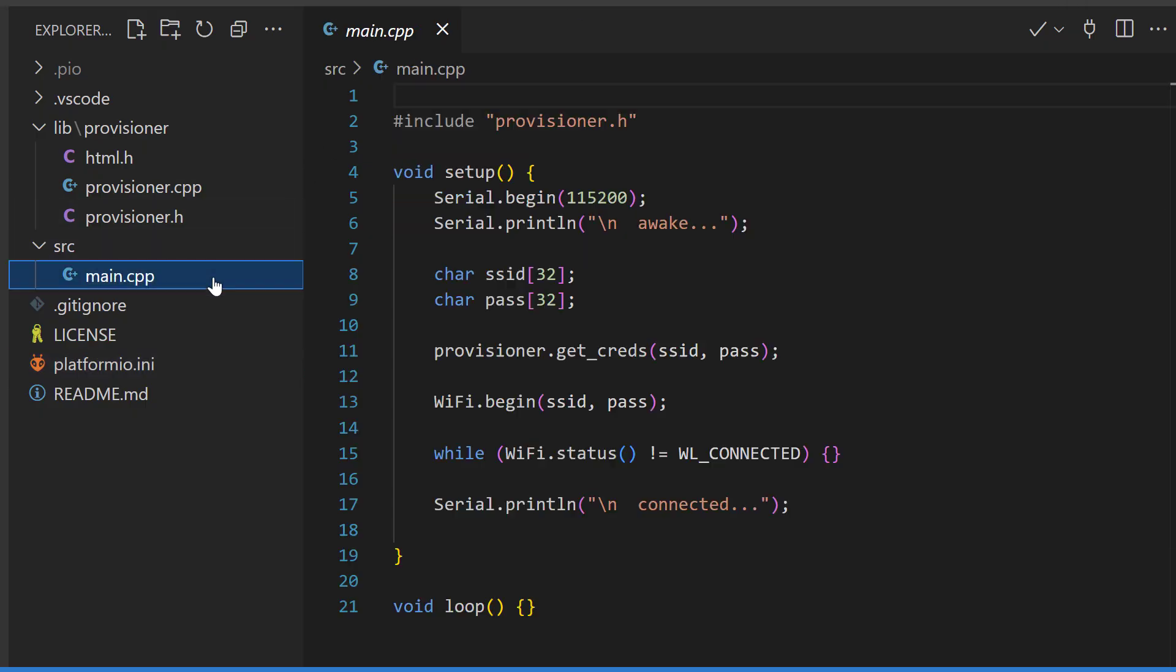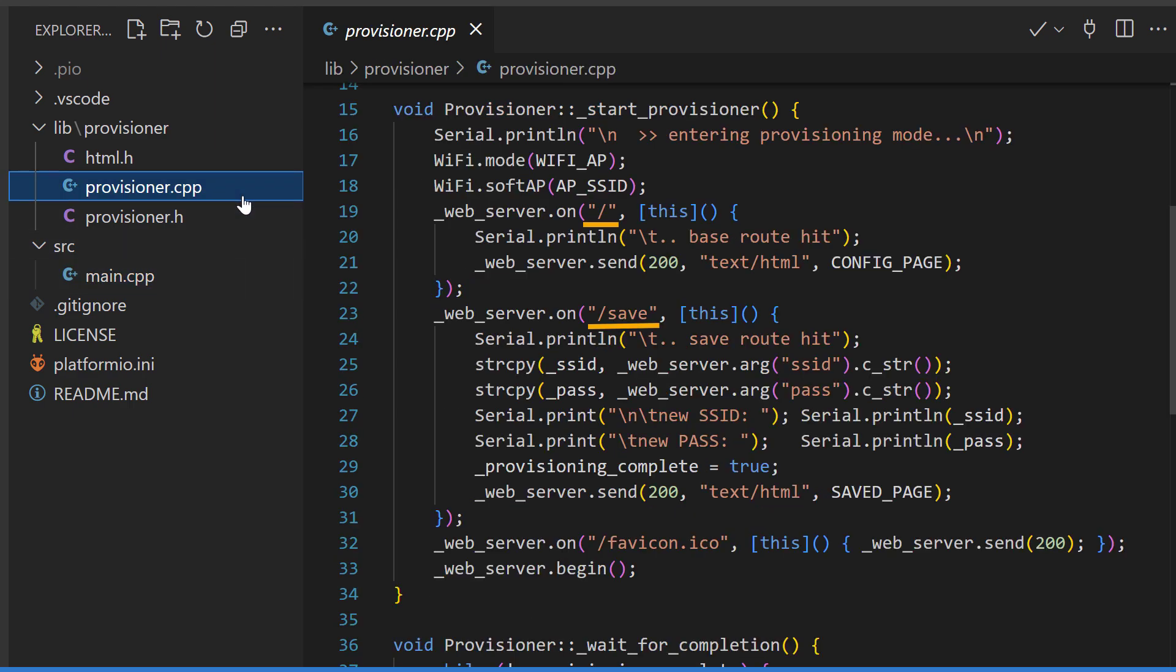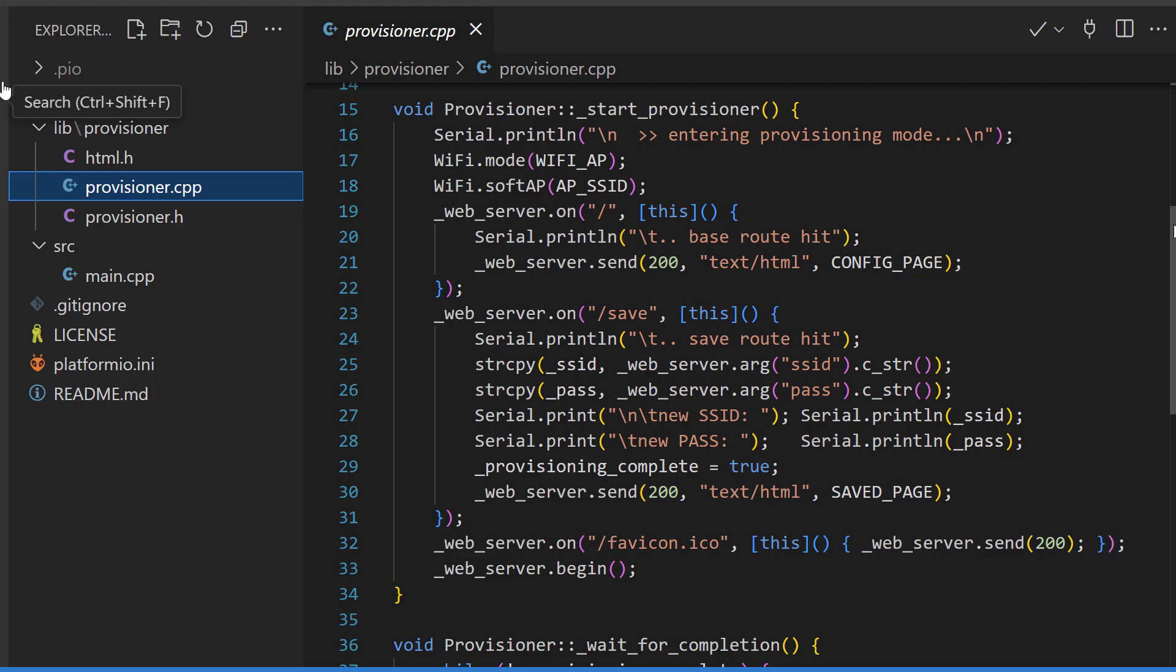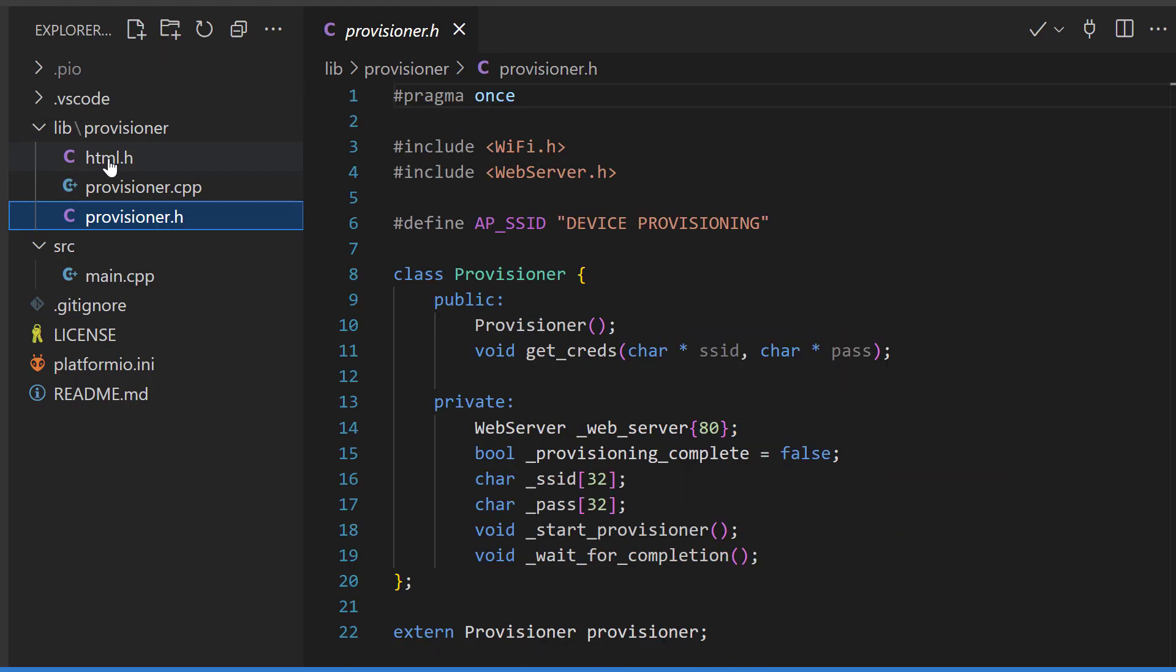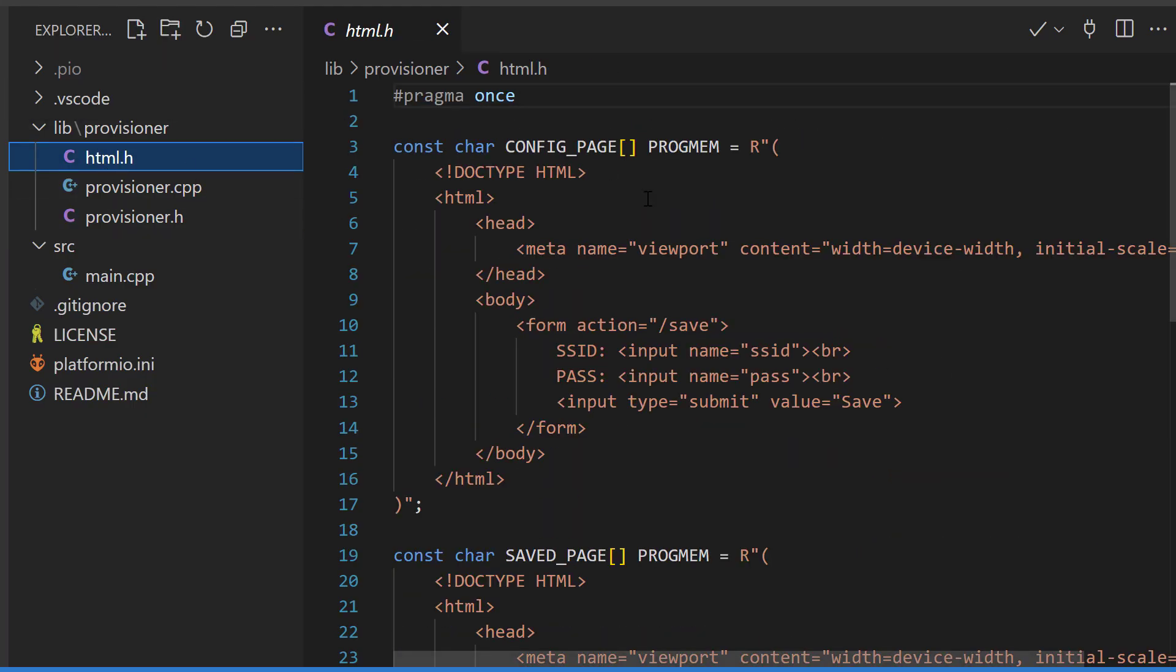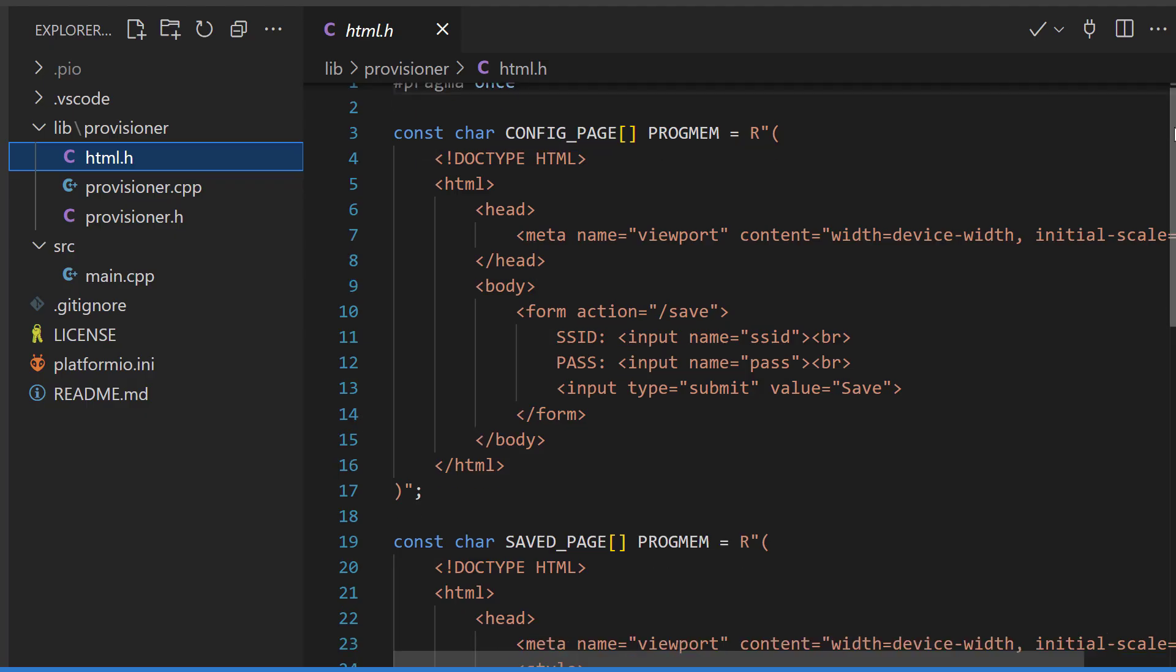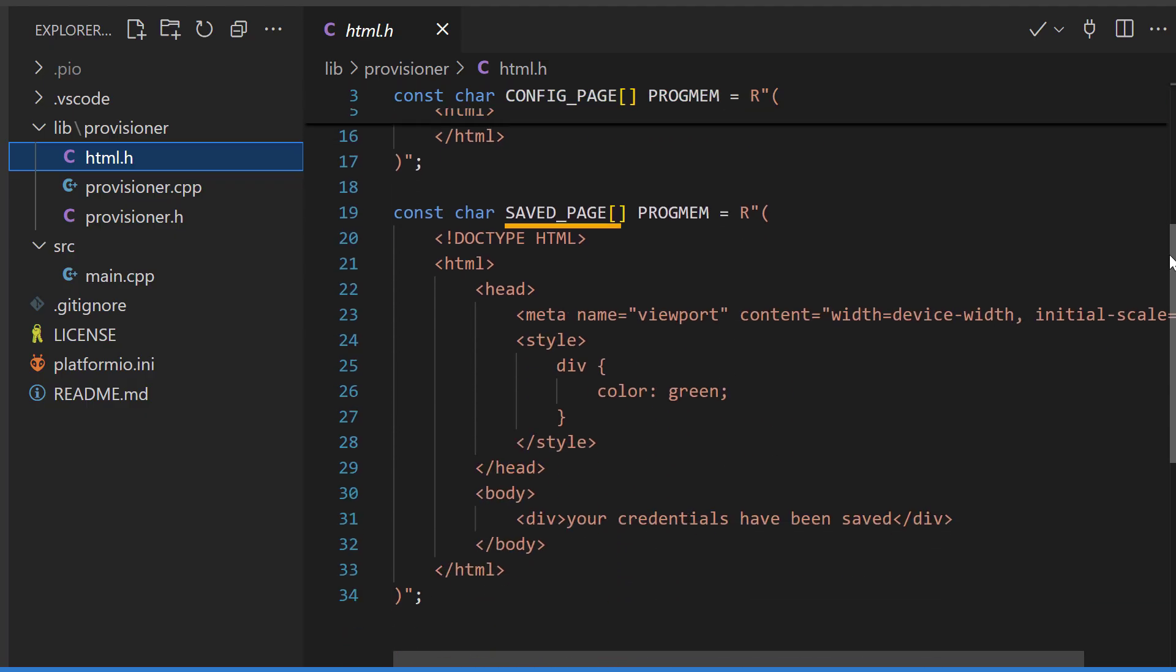In our main.cpp, we're including a provisioner, calling it, and then passing the credentials it produces to Wi-Fi Begin. We also have a web server that's listening for requests. The routes of our web server are returning some HTML pages. In this header file here, we're defining two variables. One is a config page that has some inputs to take SSID and password. The next is a save page that simply reports that we have successfully provided our credentials.